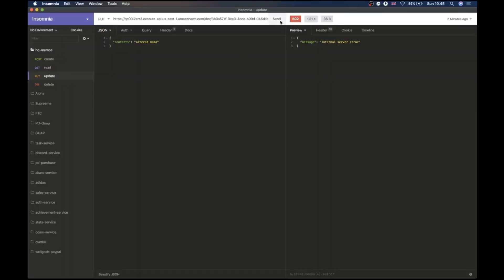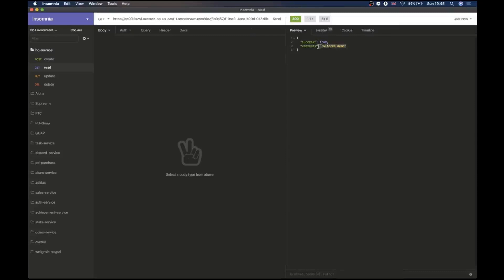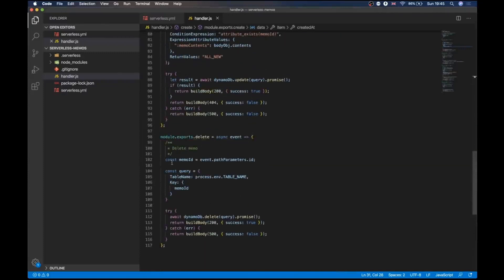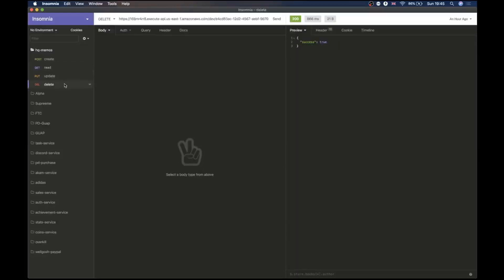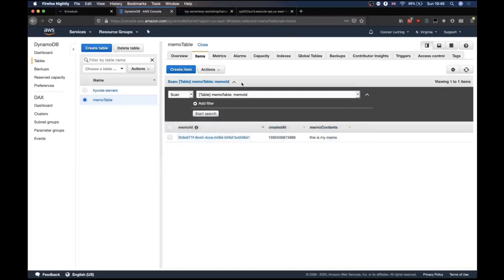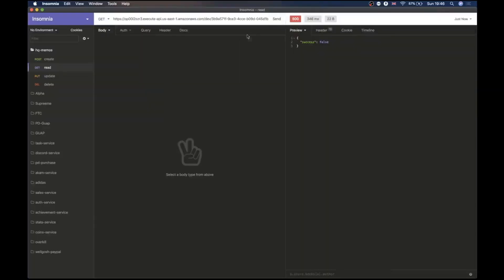Have we finished deploying? Yes. So now we've updated our existing memo — you can see that the contents are 'altered memo', so we've successfully updated. Then for delete, it's essentially a GET with a different function — almost identical code. We take our same URL again because HTTP methods are the distinction. We run that, you can see that this is a success. When we go into our DynamoDB console in items, we don't have anything anymore. We're no longer able to read it, and that's our finishing point.